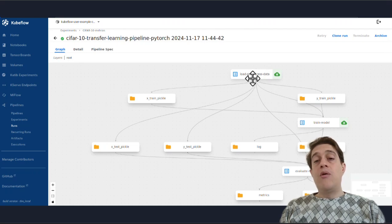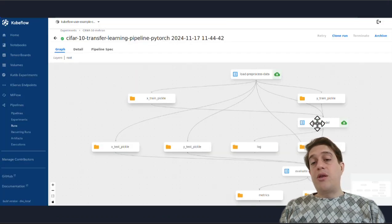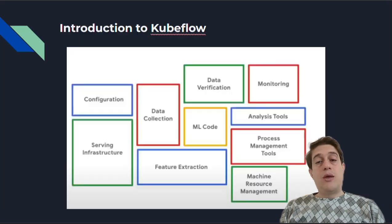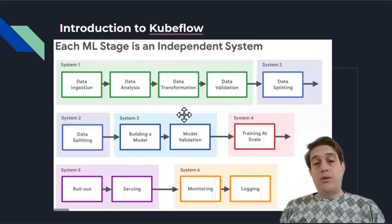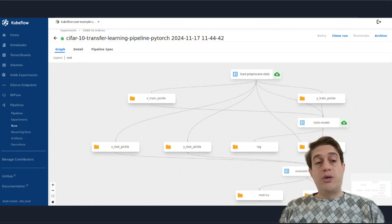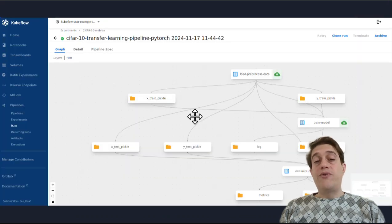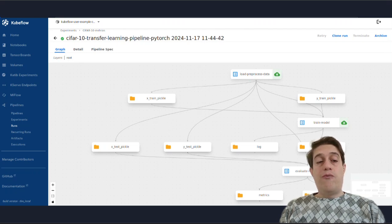For example, loading the pre-processed data — this is the step related to data. This is the training model step, which includes building a model and training it at scale, as well as evaluating the data and watching the logs. You can see all of these steps can be managed easily by Kubeflow.